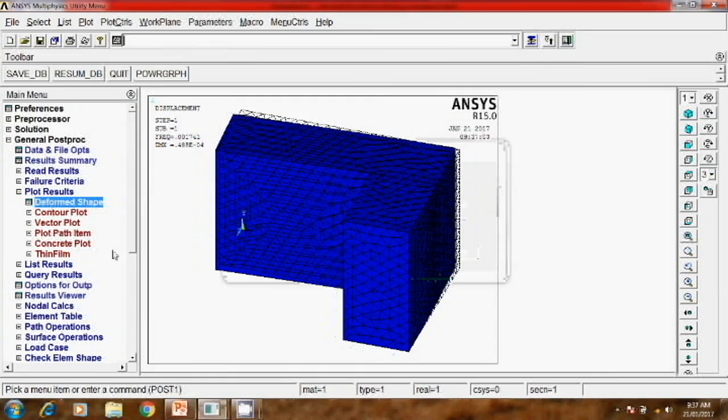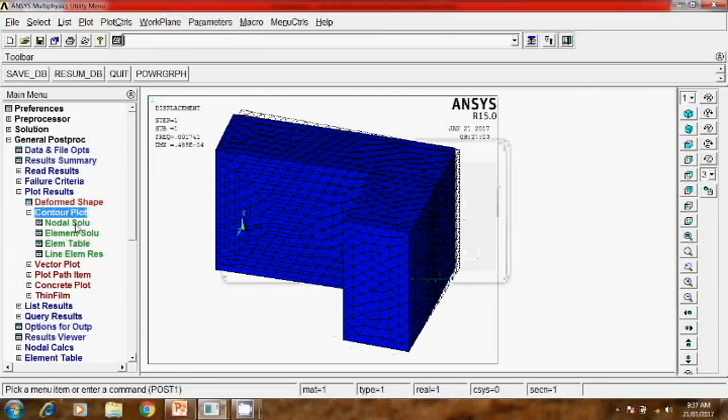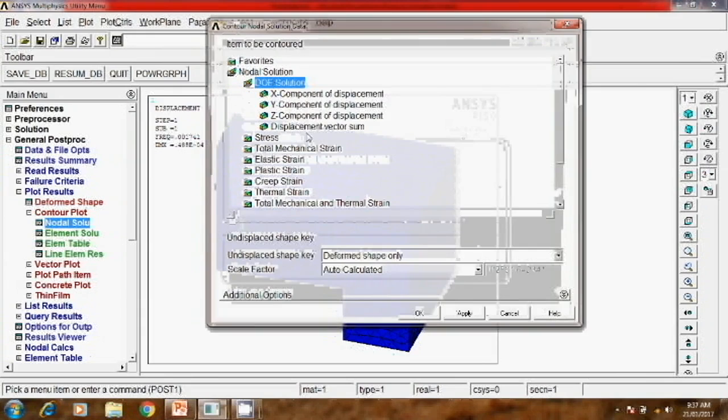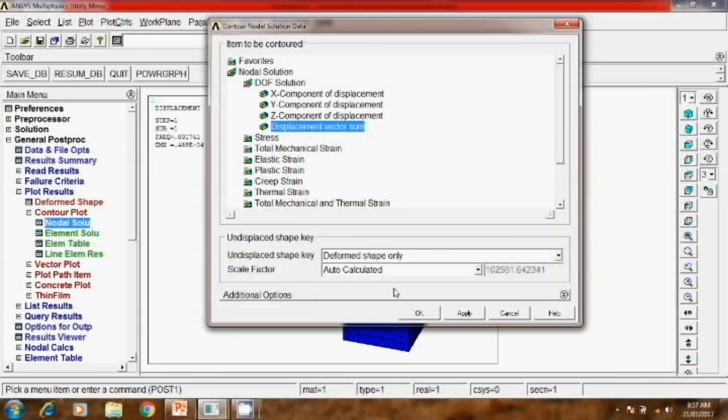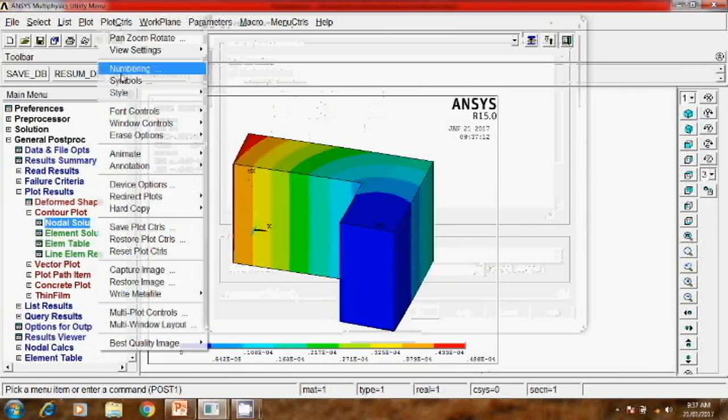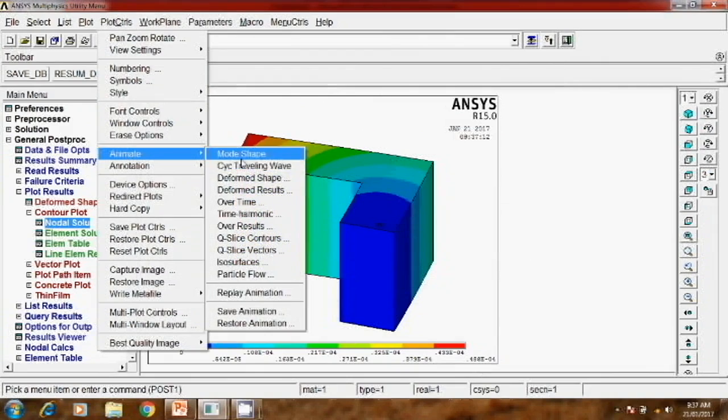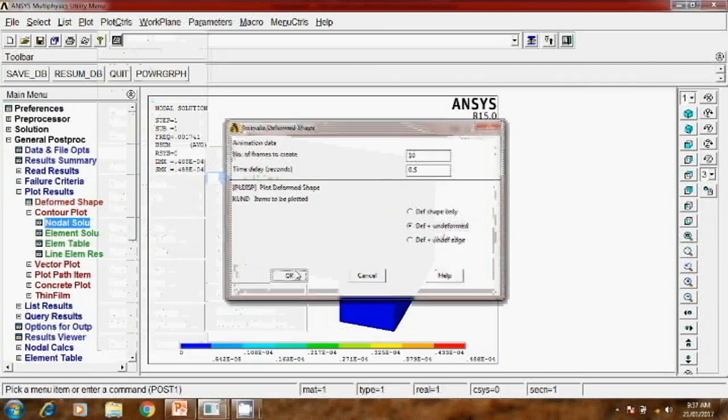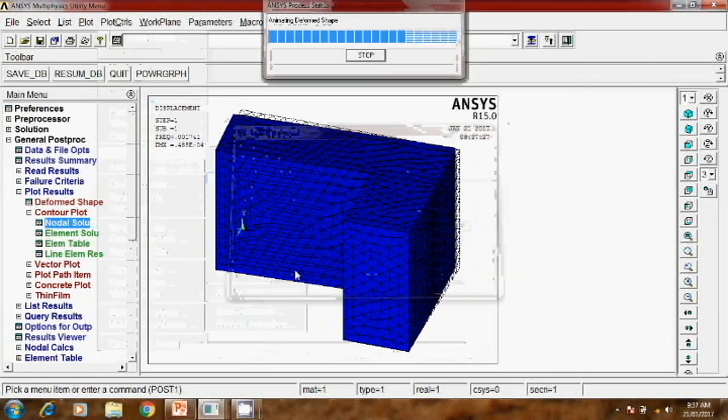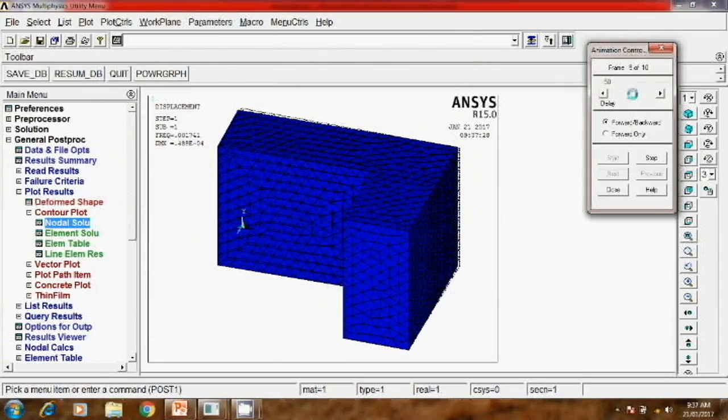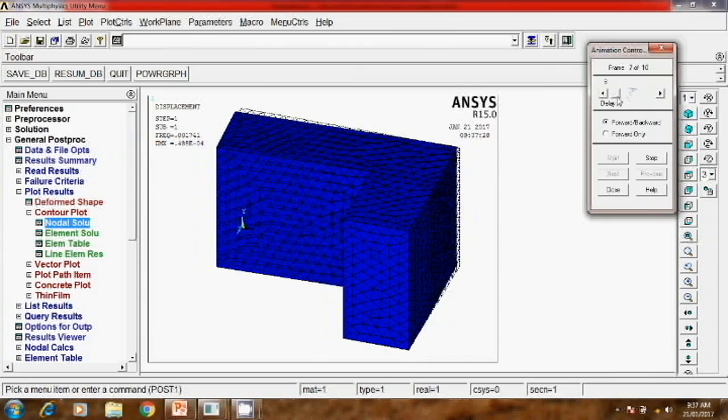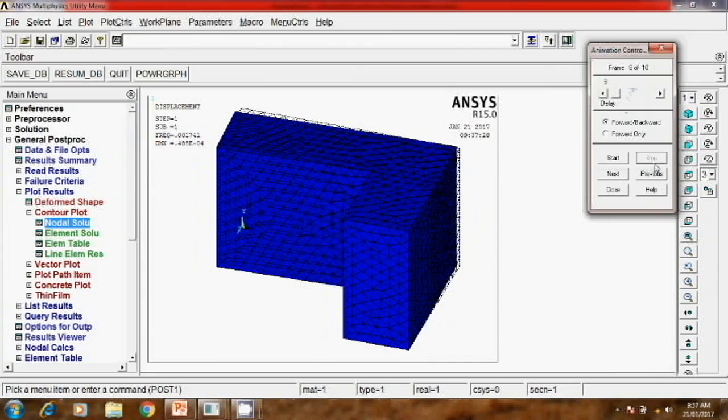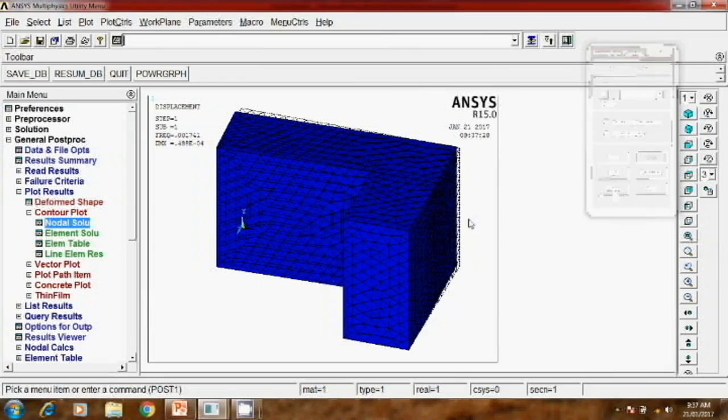Similarly, if you want to see the displacement - nodal solution, DOF solution, displacement, OK. This is the maximum displacement. It is mentioned here. And if you want to check the animation, animate and deformed shape, deform plus undeform. So this way it is deforming. This way you can solve the modal analysis. This is a very simple problem to understand what is modal analysis.